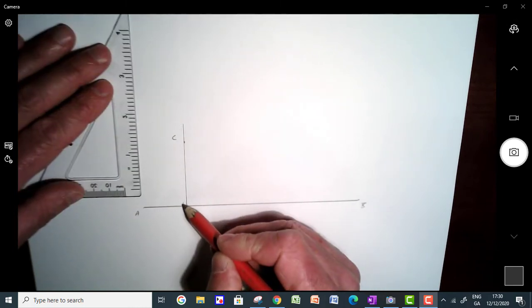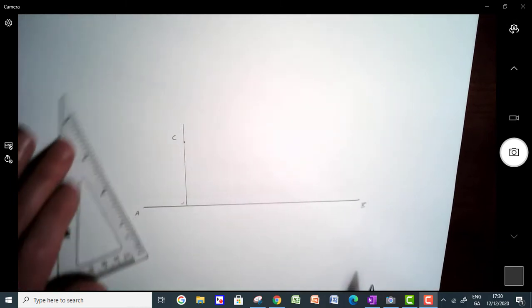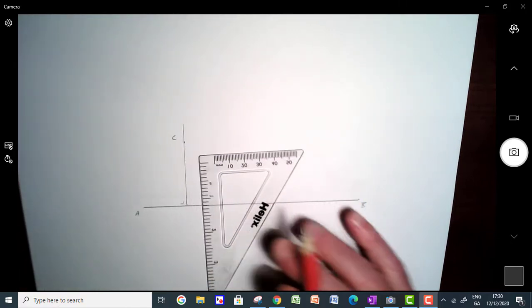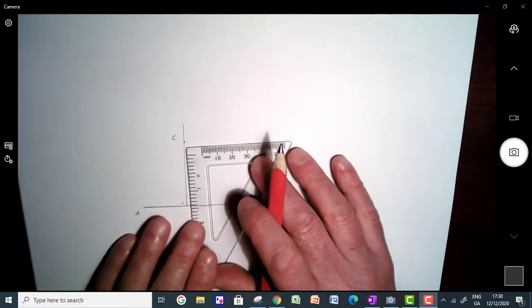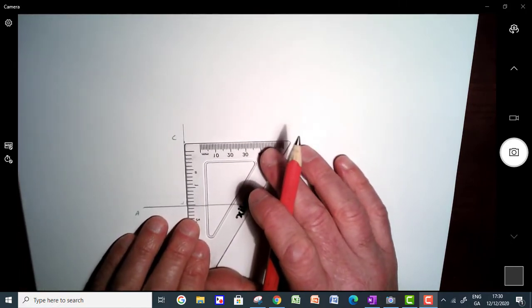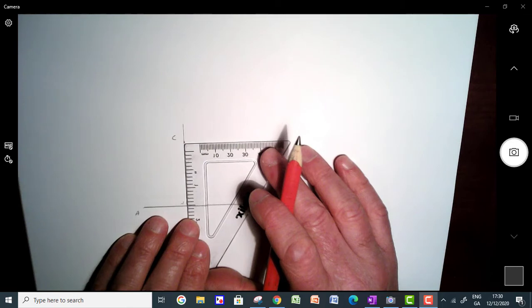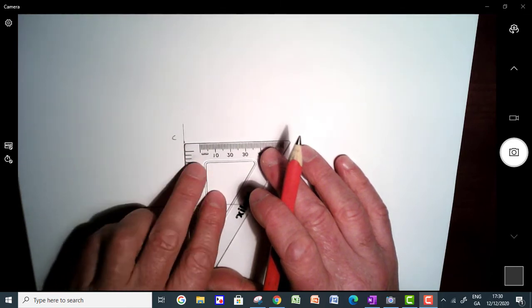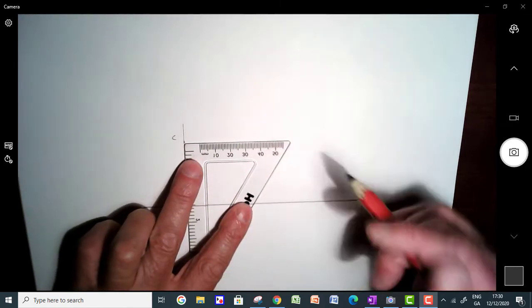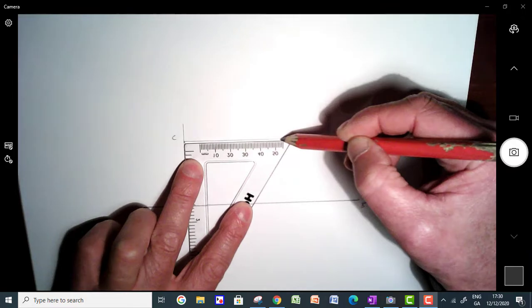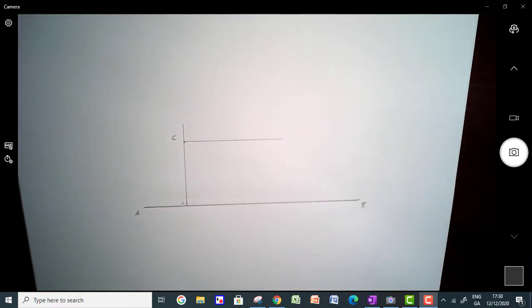So we know that this line is perpendicular here. Next thing you're going to do is take your set square, just turn it around, bring it up to C here, and along this line here, and draw a line straight across here like this.